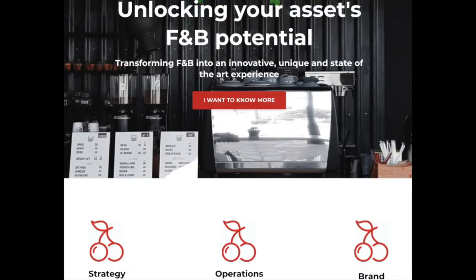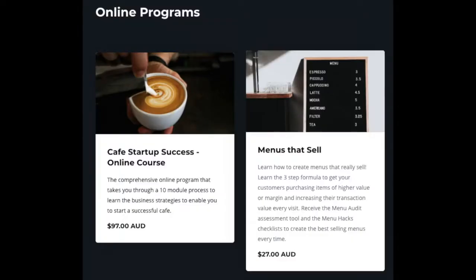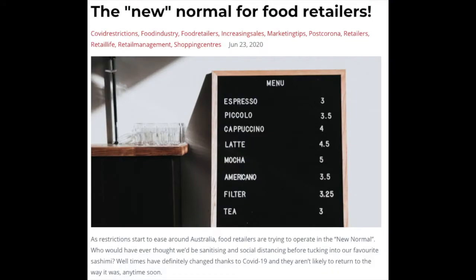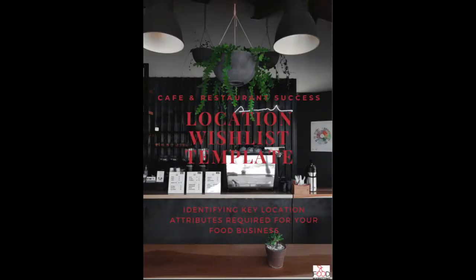Hi, I'm Rowena from Food Marketing. I'm based in Sydney, Australia, and I'm a food consultant who has worked with hundreds of food-based businesses over the years. We help businesses start a dream business or help them to grow sales in an existing business, so stay tuned and we're going to tell you all about the tips and tricks of choosing the right location for your new business venture.